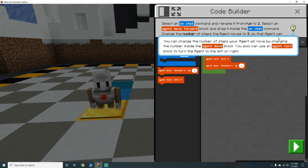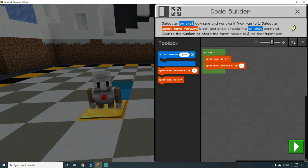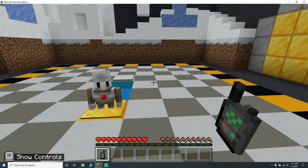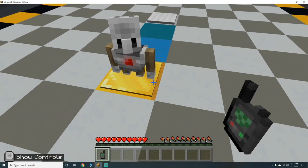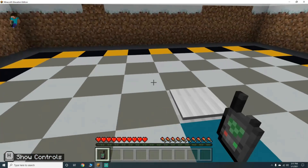Click to show a hint: you can change the number of steps your agent will move by changing the number. We already did that, but he's not on there yet.